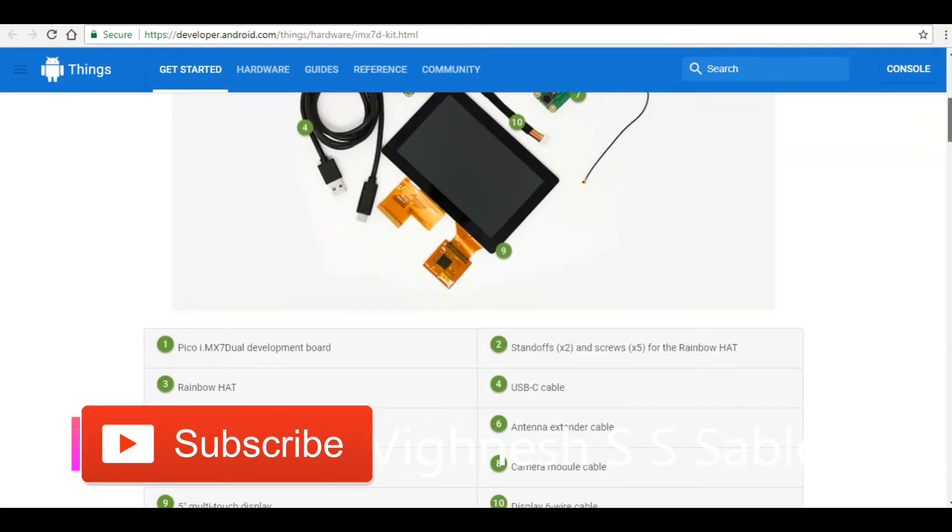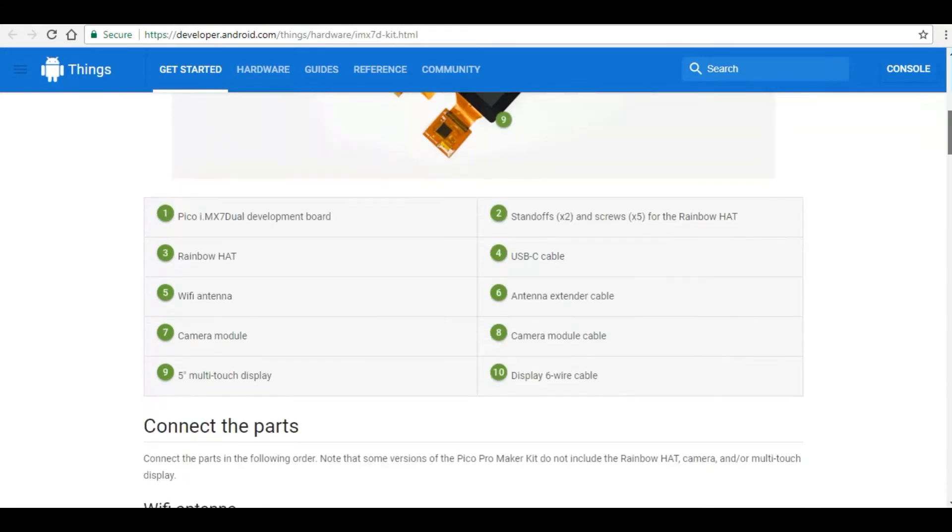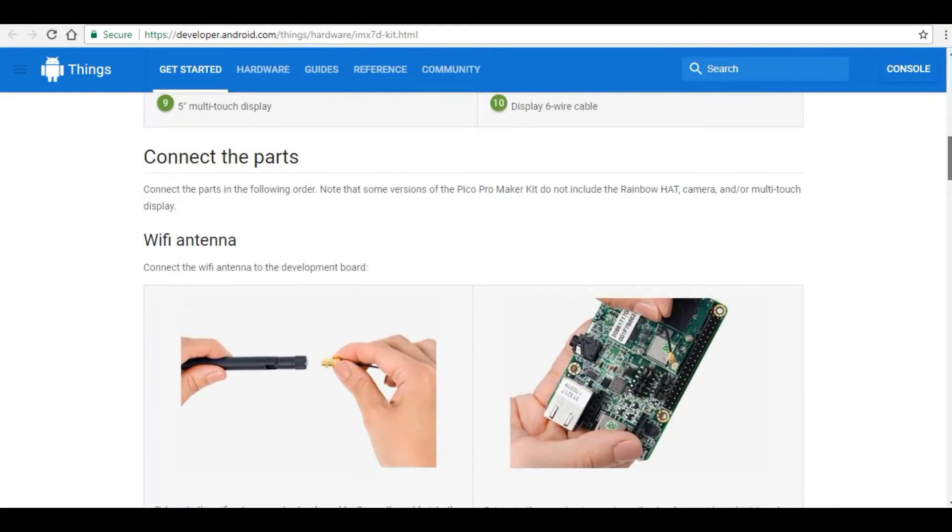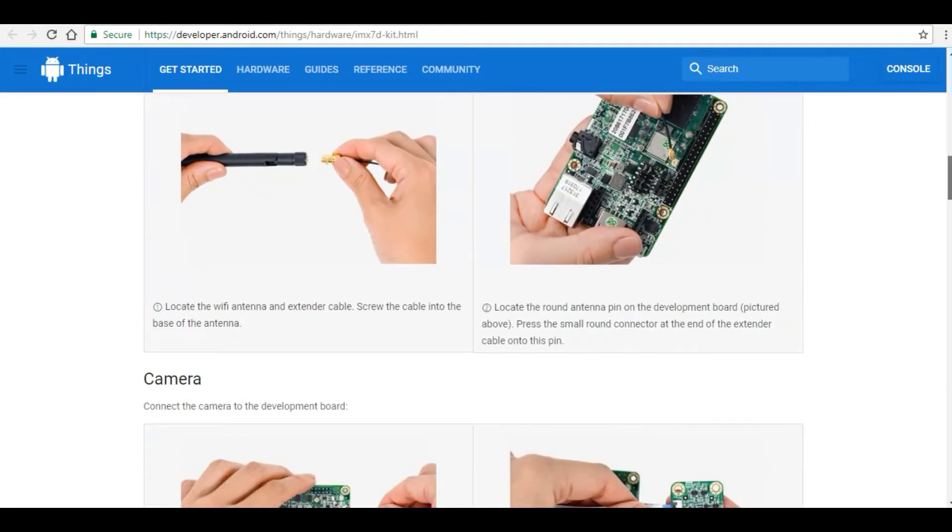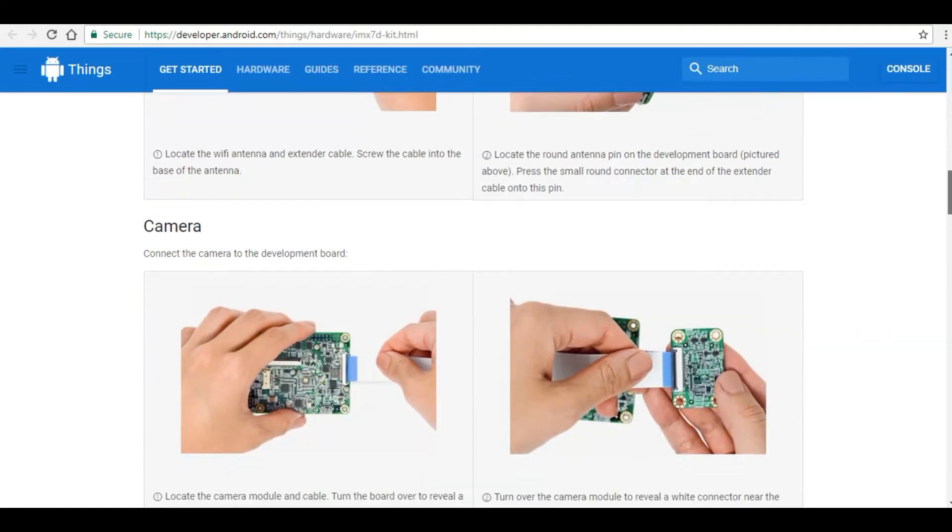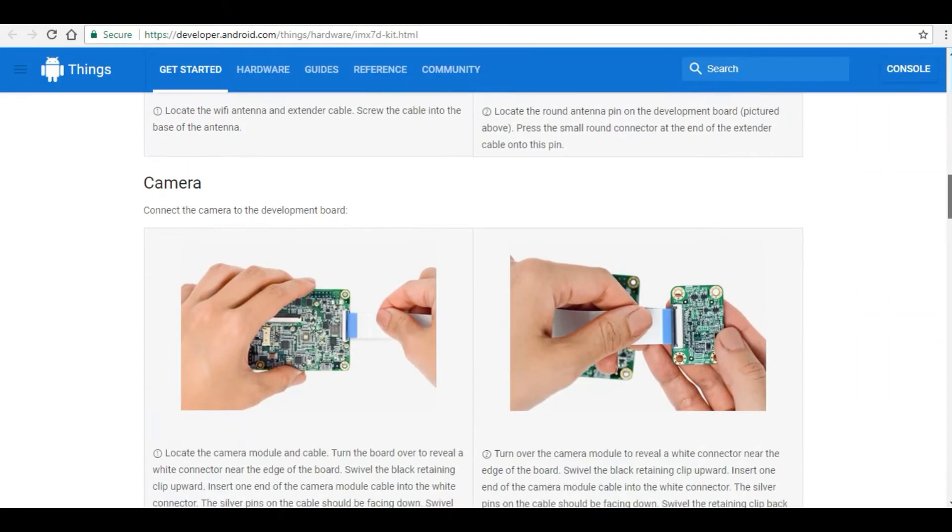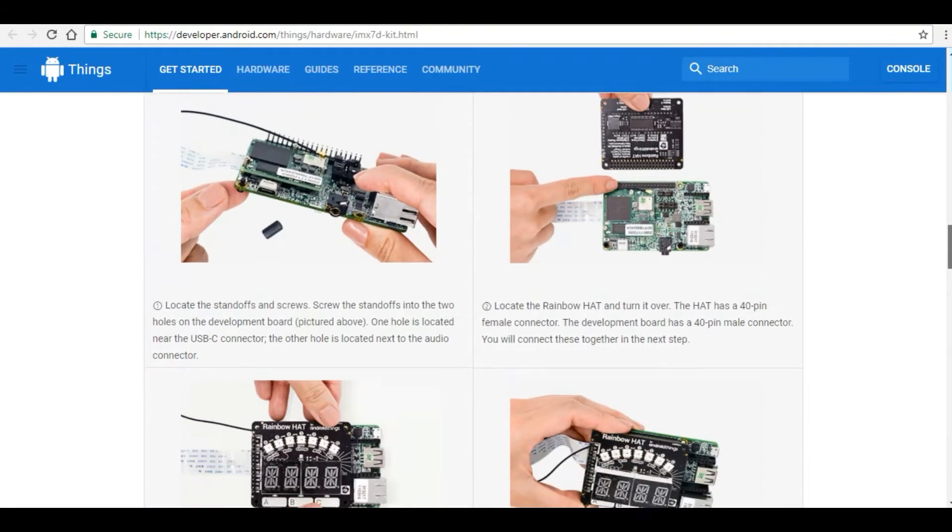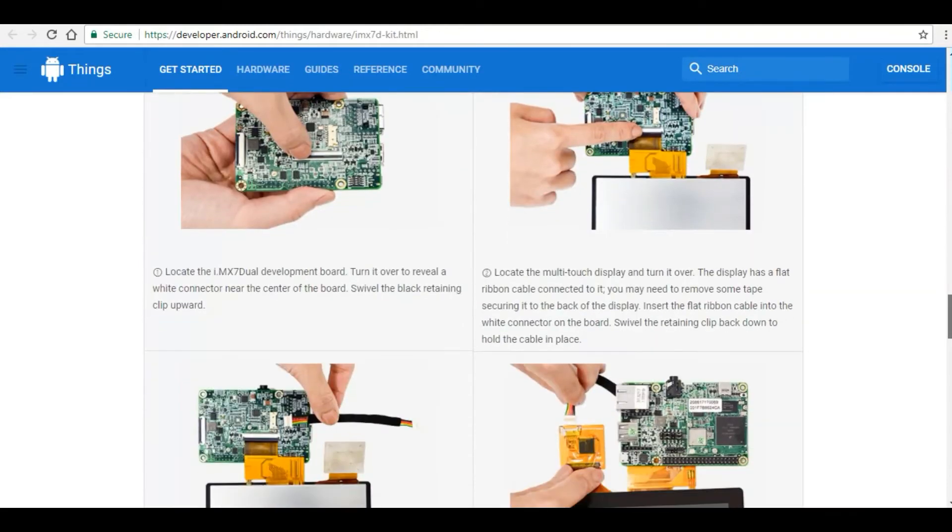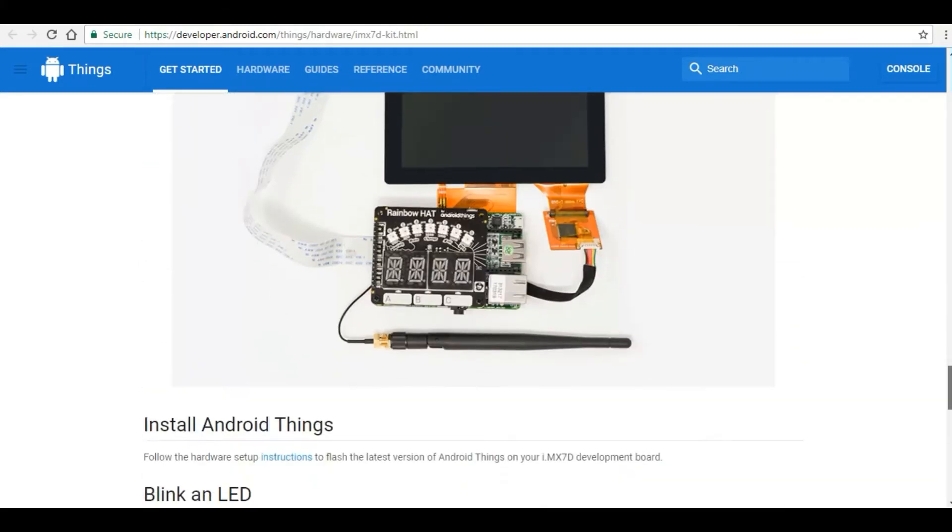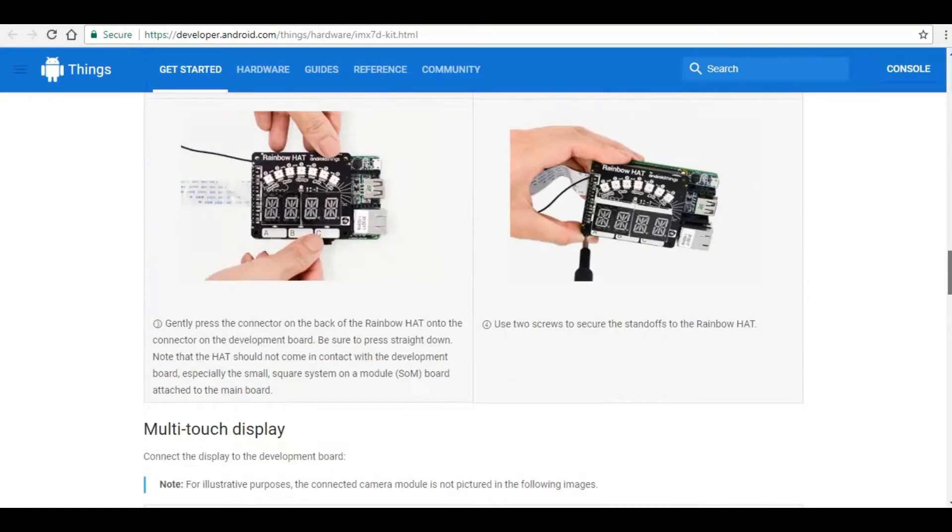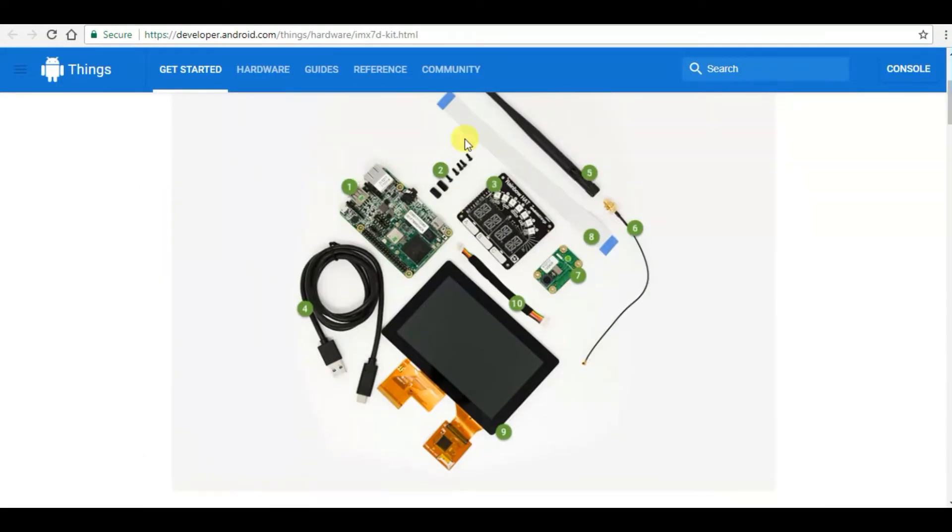This all the procedure, how to attach each and every device to all components. Follow these instructions and all. Follow these and attach to make an Android device.